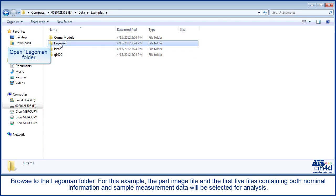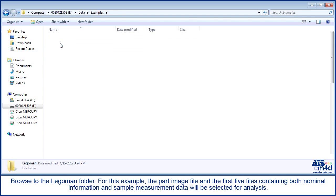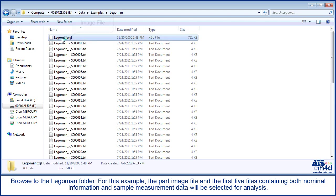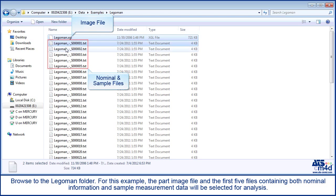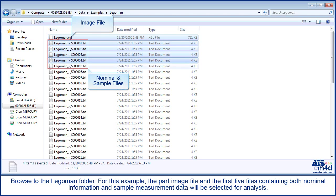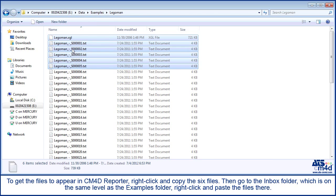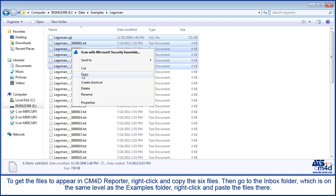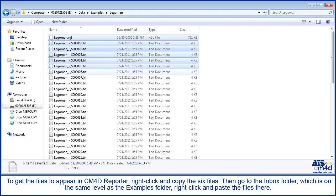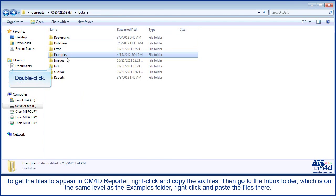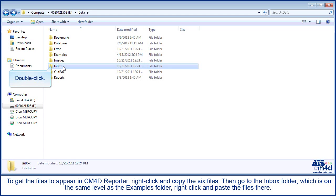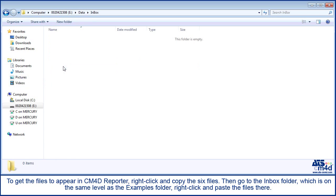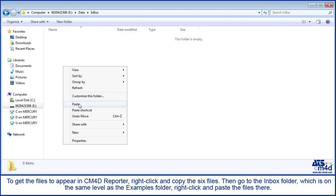Browse to the Lego man folder. For this example, the part image file and the first 5 files containing both nominal information and sample measurement data will be selected for analysis. To get the files to appear in CM4D Reporter, right click and copy the 6 files, then go to the inbox folder, which is on the same level as the examples folder, and right click and paste the files there.